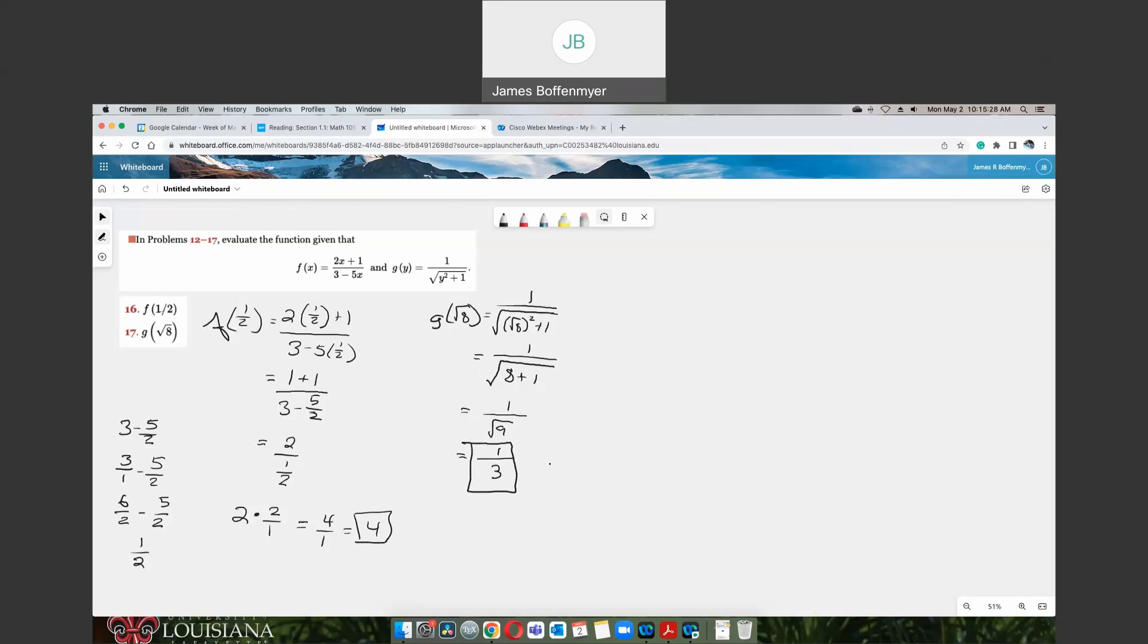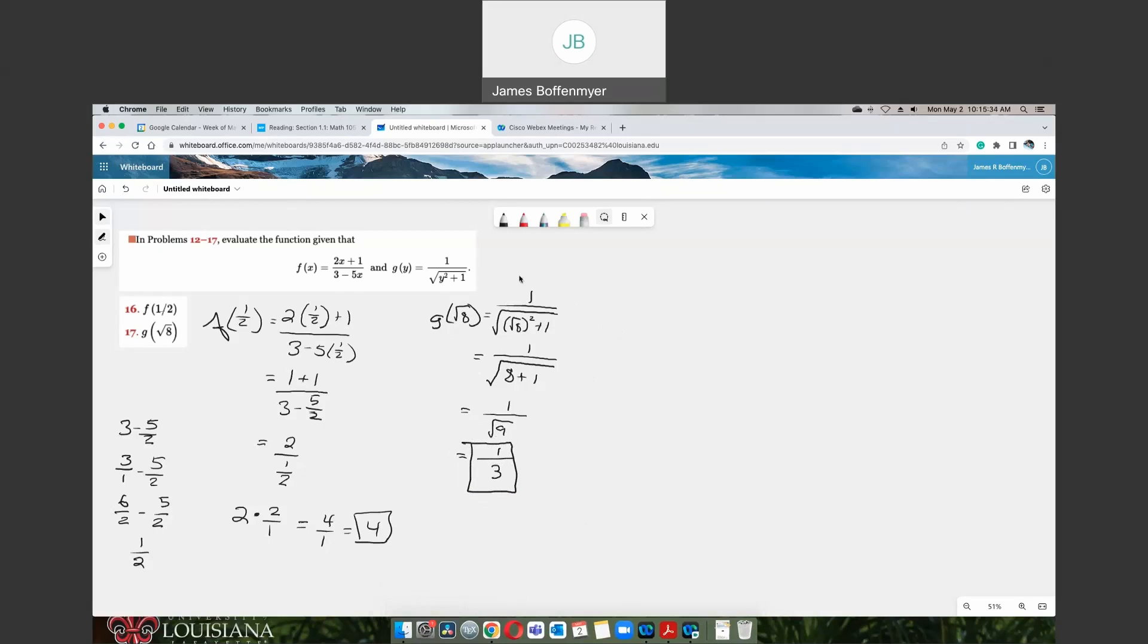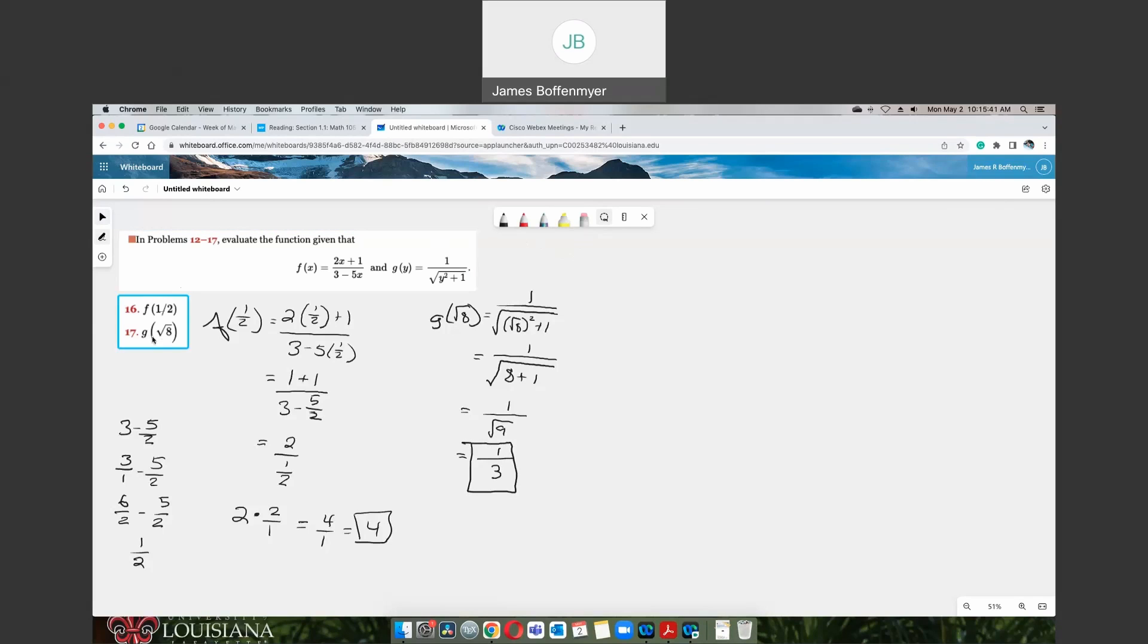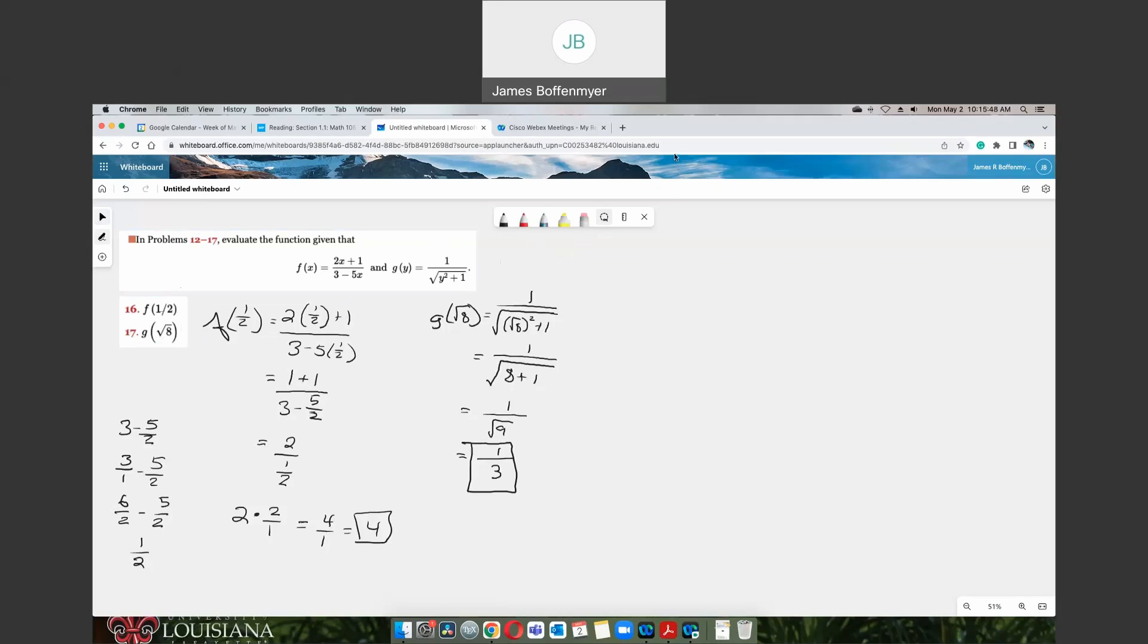You just have to be careful on how you plug in these function values into your function. And don't forget to plug it into the correct function. I've seen some students accidentally plug in the g value into the f value. So you got to make sure you plug it into the right one. As always, let me know if you have any questions. Happy to help.